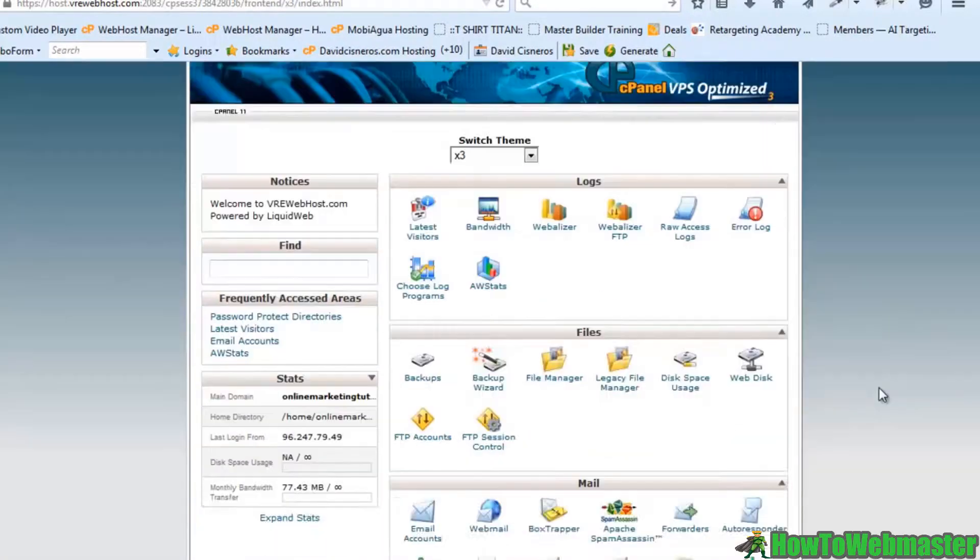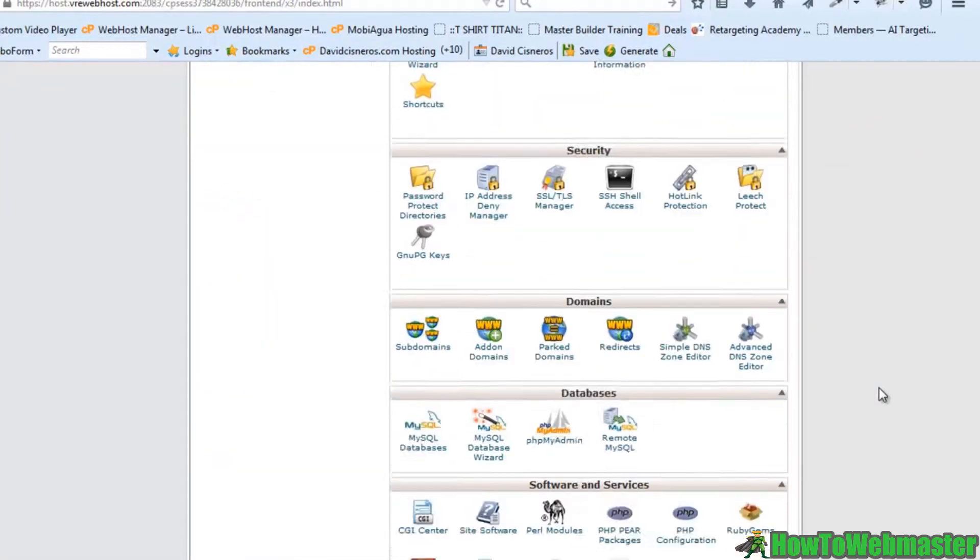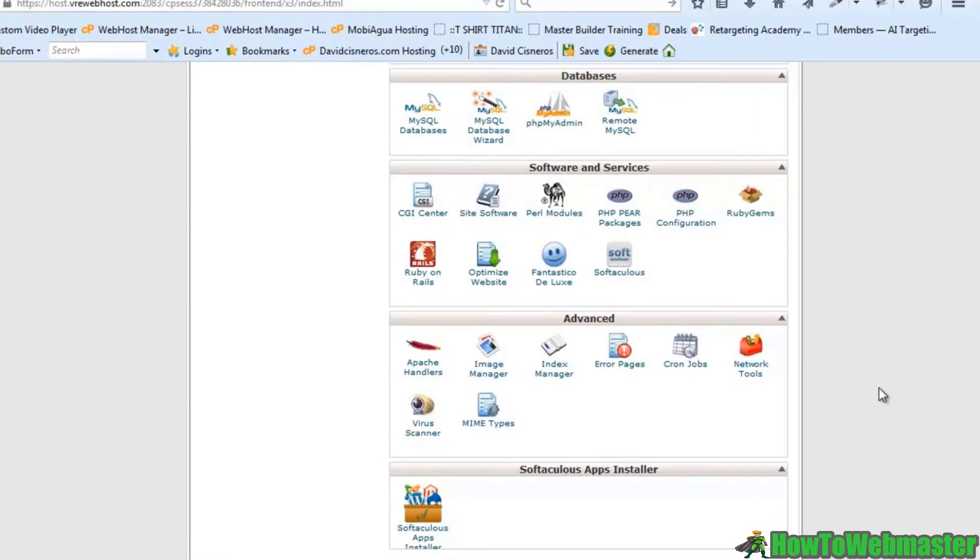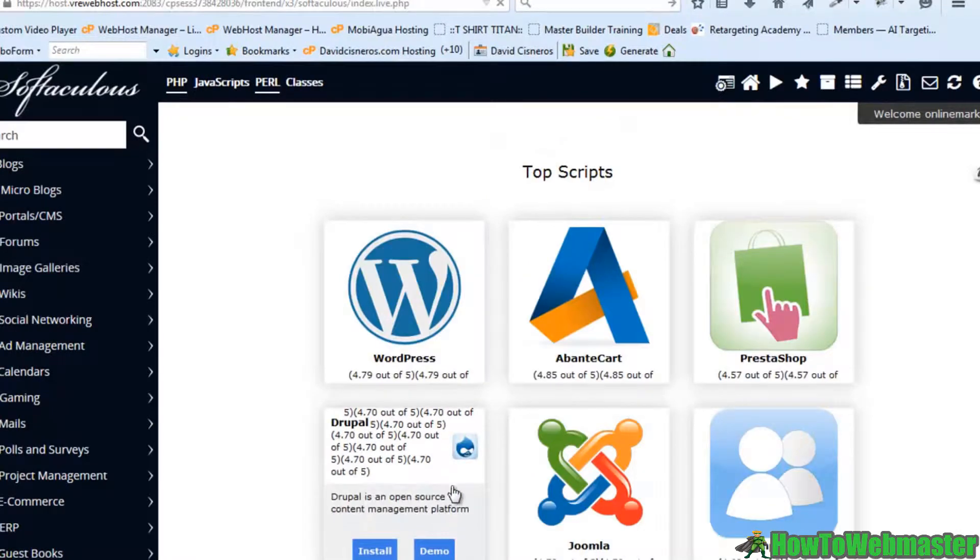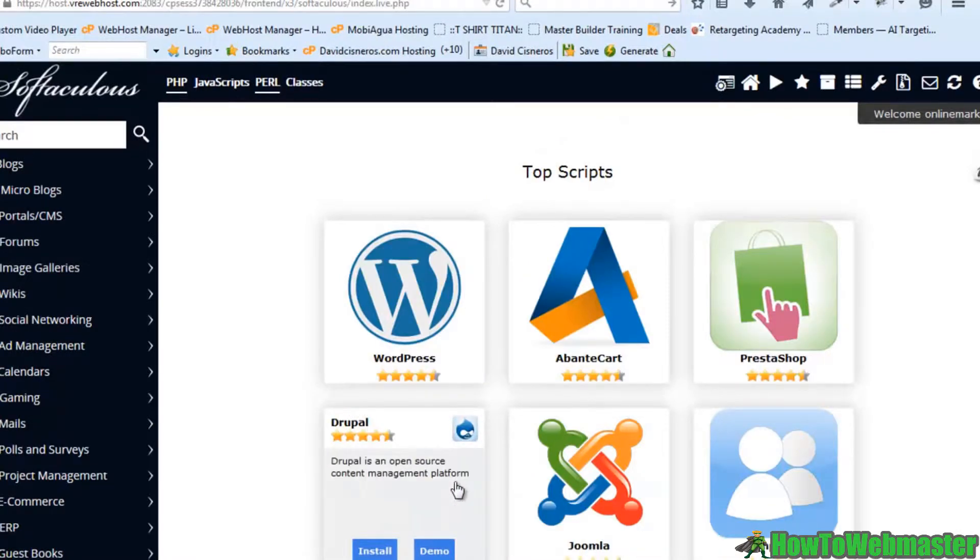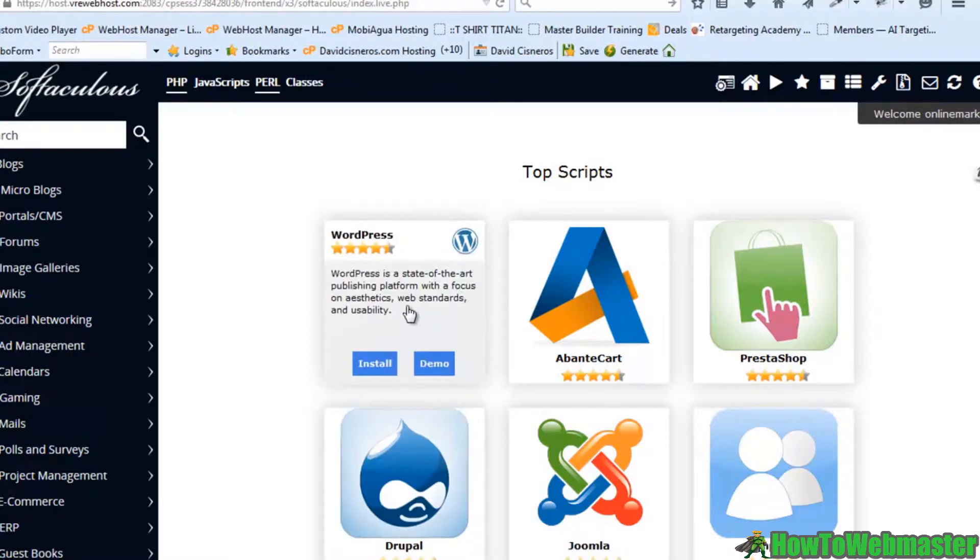And let me show you another option for installing. This is Softaculous. So let's go ahead and click on Softaculous. Now this is one of the better ways and that's why this is the one I'm going to show you. I'm going to click on install WordPress.